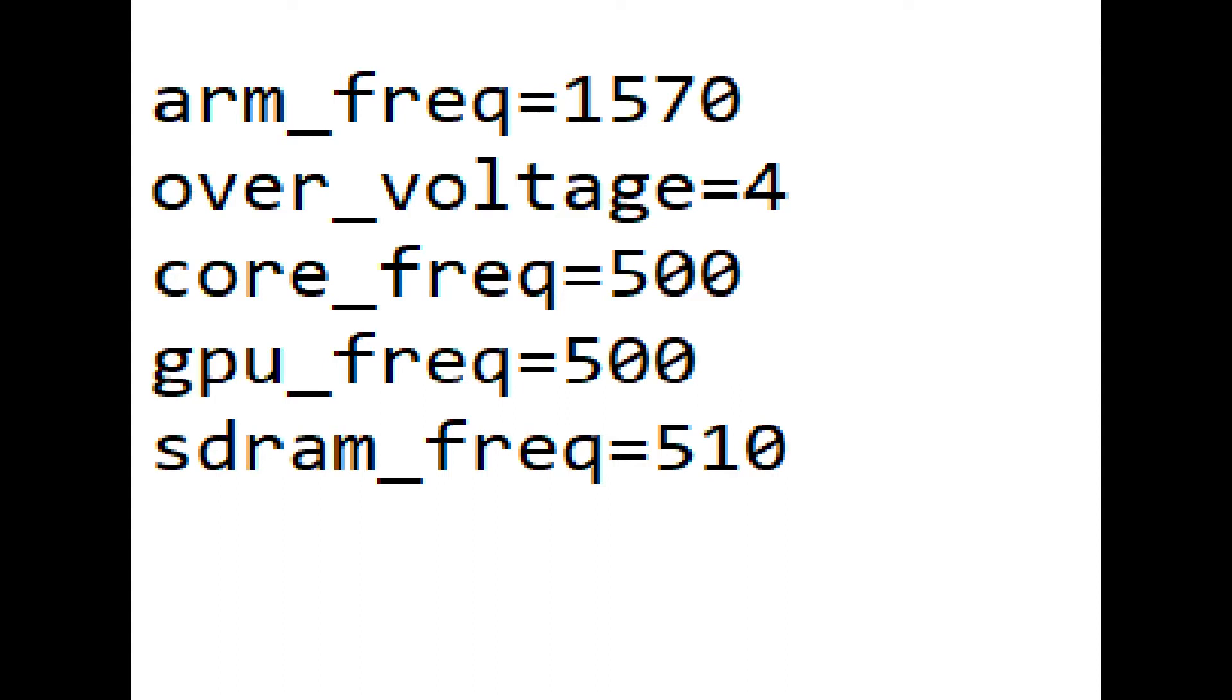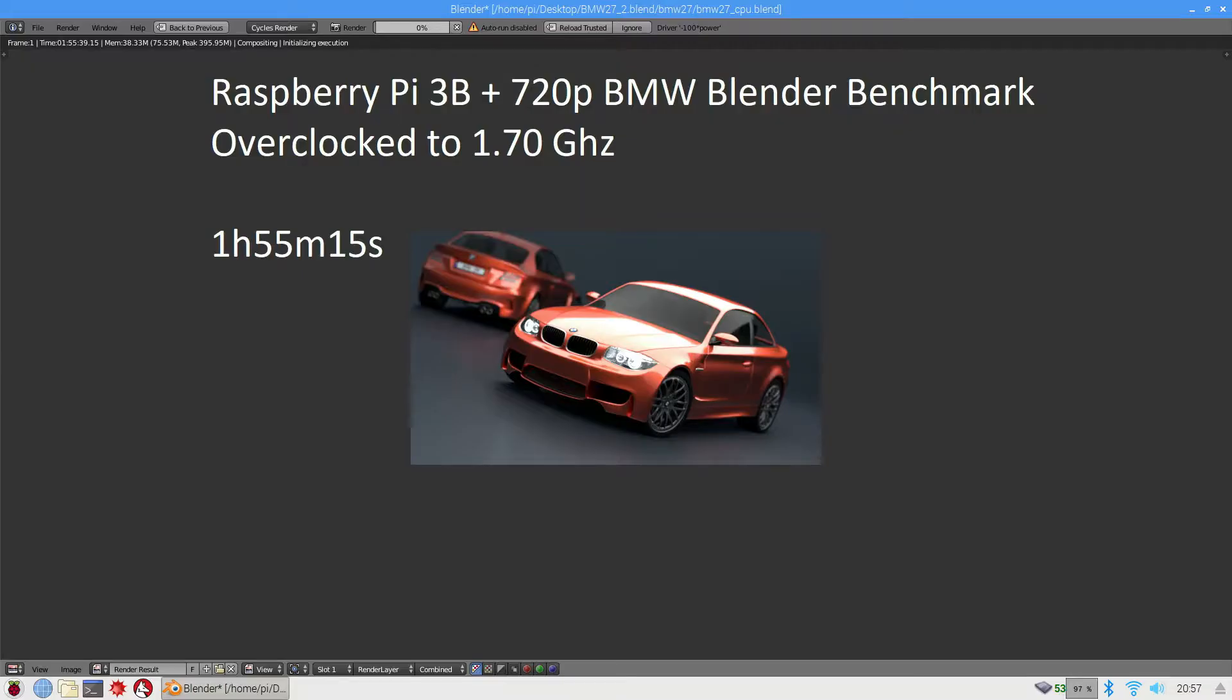If I went to 1575 with an over voltage of 5, it crashed blender after only an hour or so, which shows that it isn't stable enough. Also with the SDRAM frequency, if I went to 515 even with SDRAM over voltage, it crashed blender after an hour or so. So this is the maximum I could get out of it while still being stable.